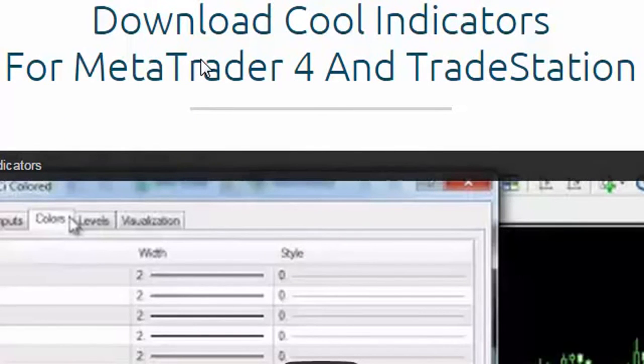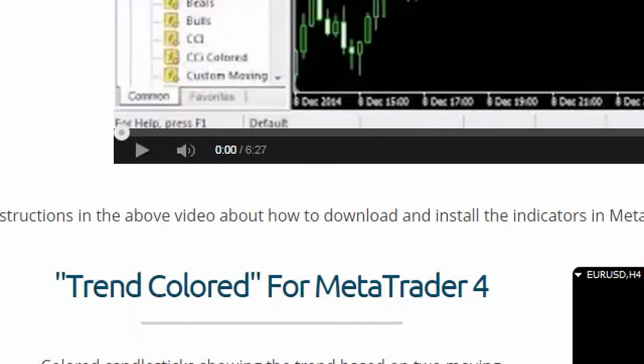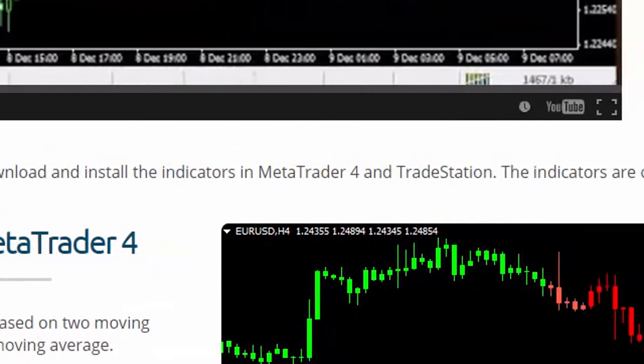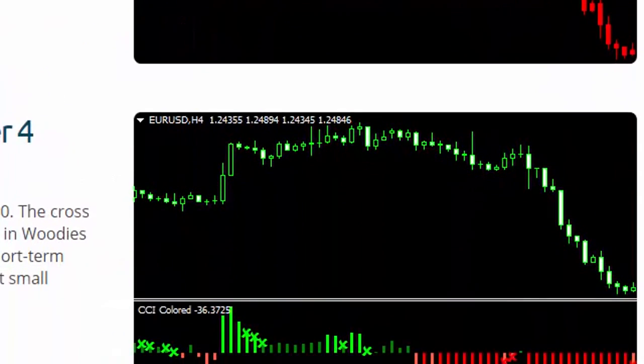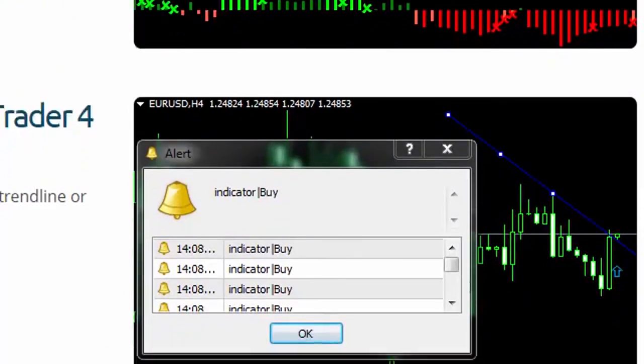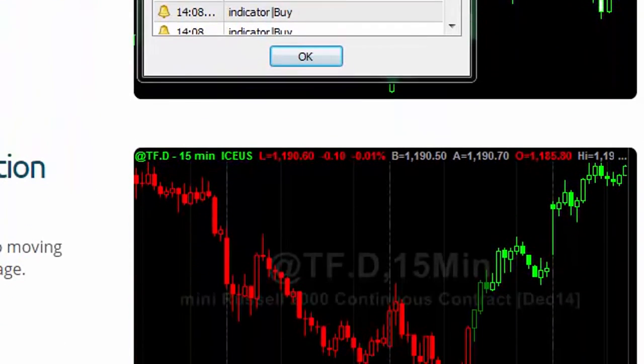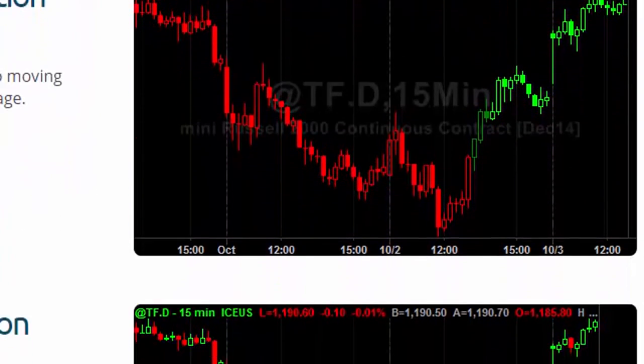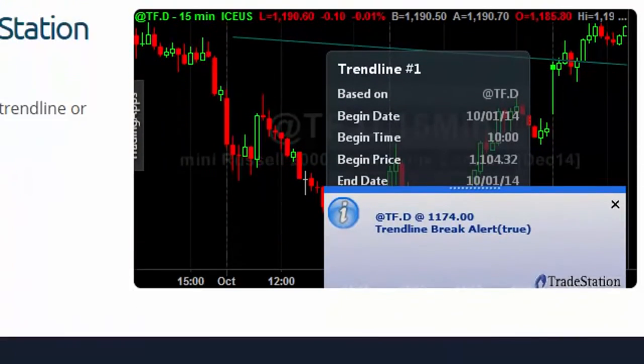We have also created three cool indicators: Trend Colored, CCI Colored, and Trendline Break Alert, that can be used as they are to improve your trading or modify it in any way you like.